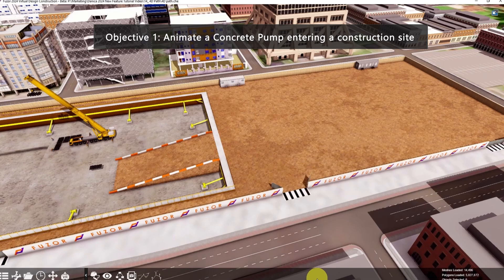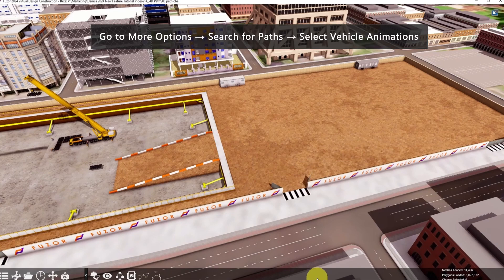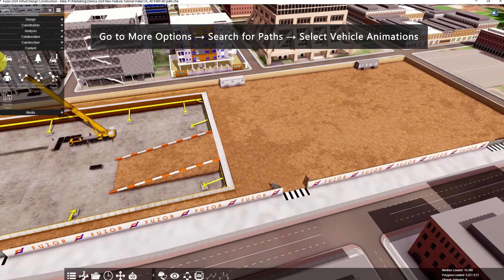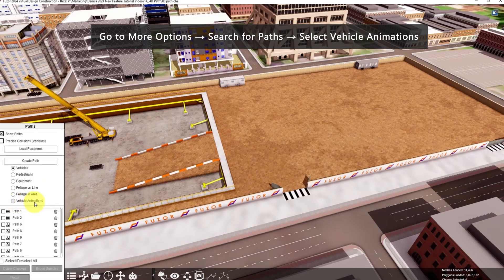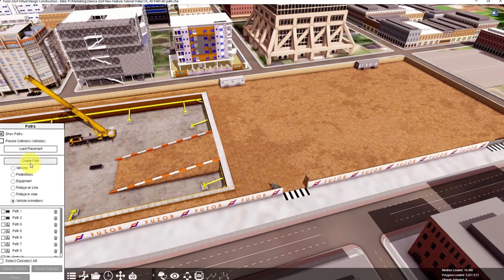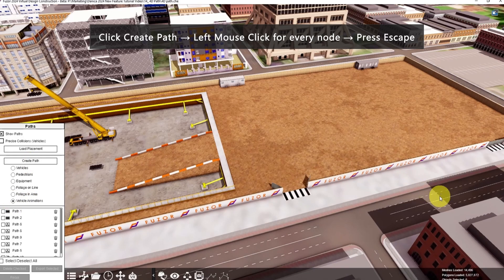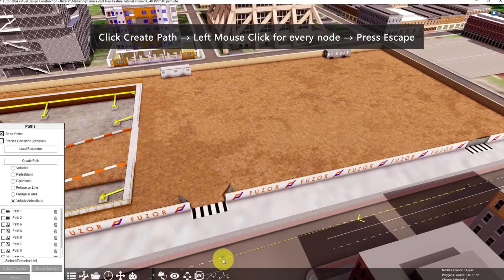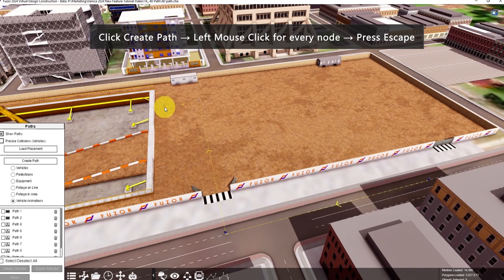For the first objective, let's animate the concrete pump to enter the site. Go to More Options, search for Paths, then select Vehicle Animations. Click Create Path, then left mouse click on the starting point, then click for every node where the vehicle will turn. Then after the last node, press Escape when you're done.